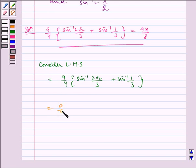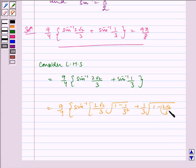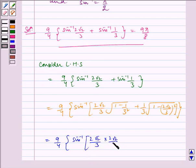Using the formula, this equals 9/4 · sin⁻¹(2√2/3 · √(1 - (1/3)²) + 1/3 · √(1 - (2√2/3)²)), which equals 9/4 · sin⁻¹(2√2/3 · 2√2/3 + 1/3 · 1/3).